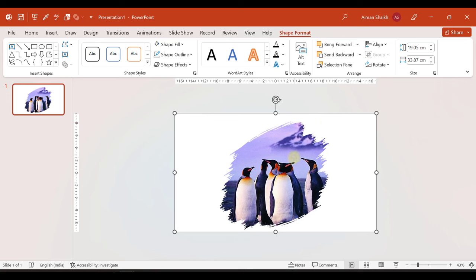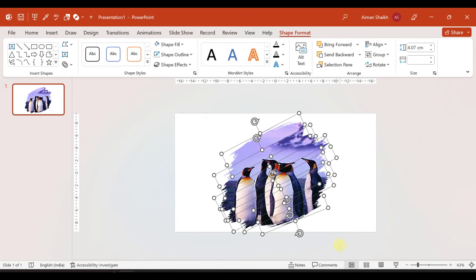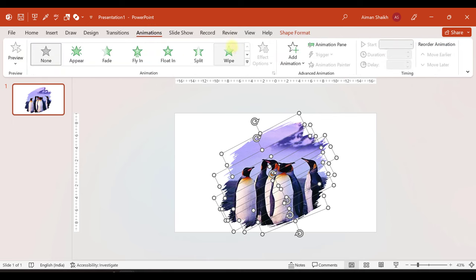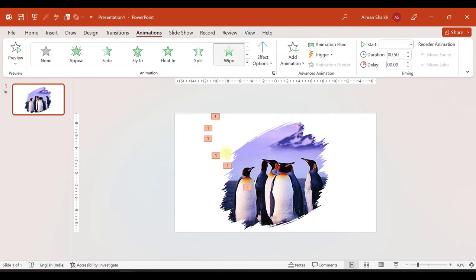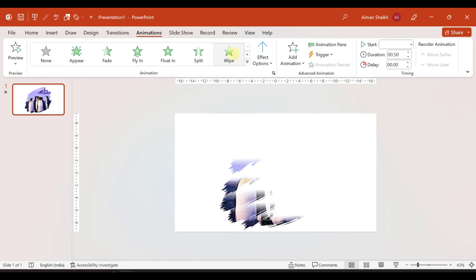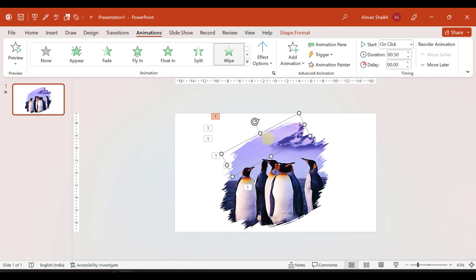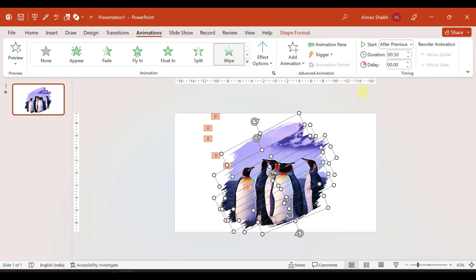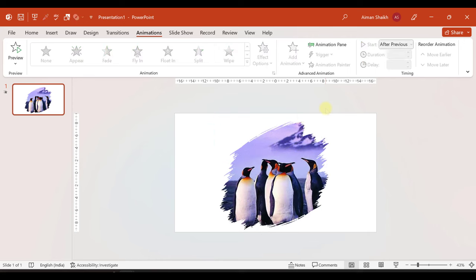Now we have added brush strokes and the background. The main step is to add animation. We will select all the brush strokes, then go to animation and choose wipe. We can see the wipe animation is applied. Now we will change it from on click to after previous so the strokes animate automatically.